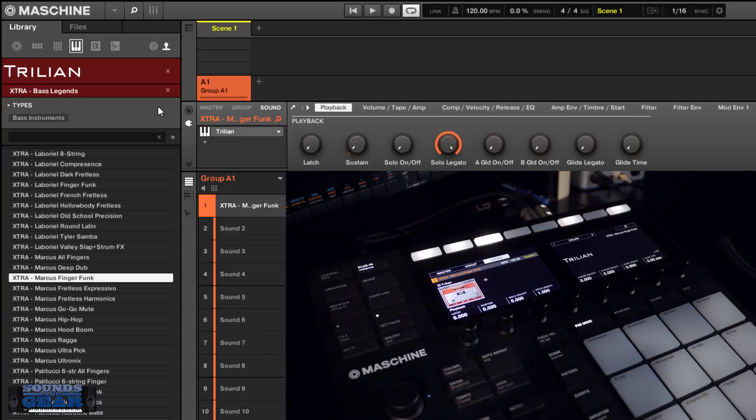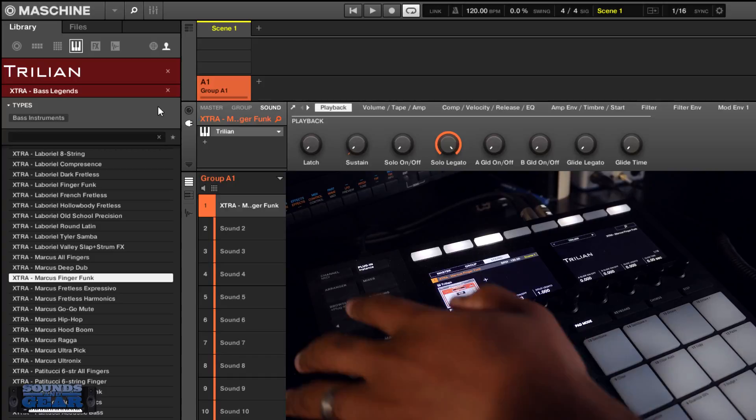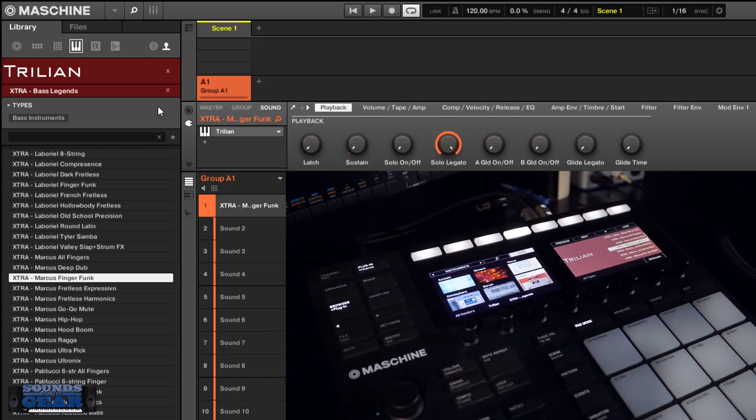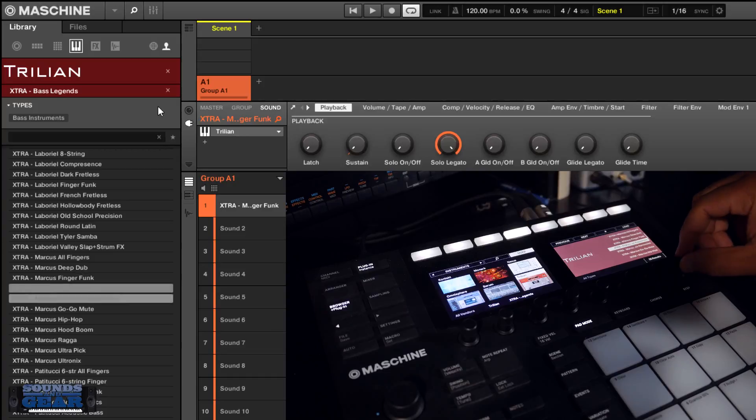This is just a quick update to show you that if you've already purchased this, you should get an email where you can download the updated version, or you can just go back to your download link and download the current version. It will include all of the previews so you can listen to your presets directly in the browser.